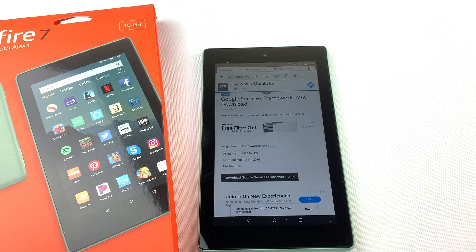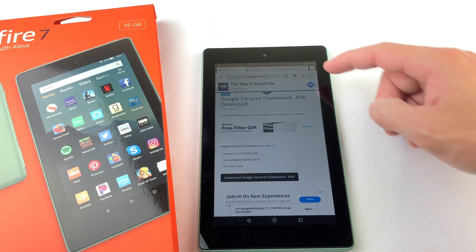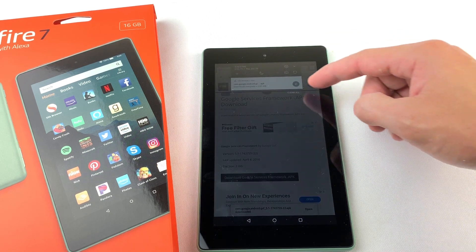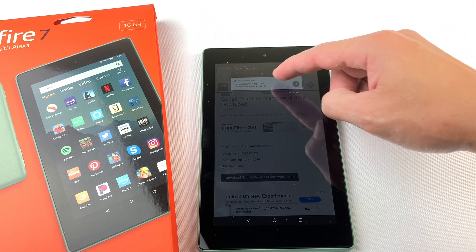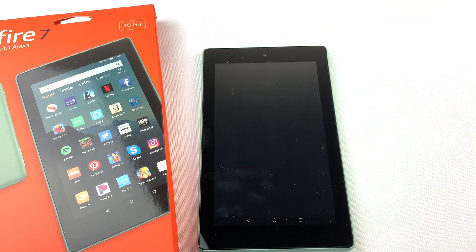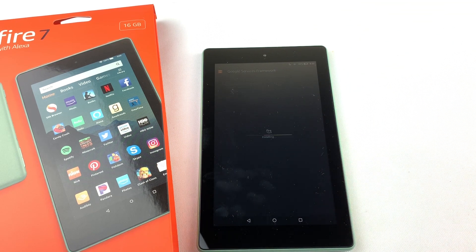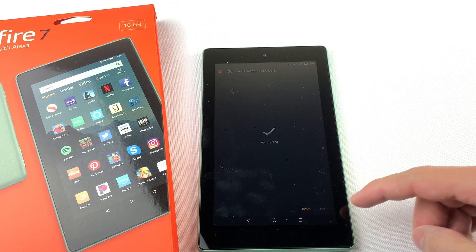Press OK at the bottom to download the file. You can see the progress of the download by swiping down from the top of the tablet. Once it's done downloading, press on the file to open it, then press install and hit done.